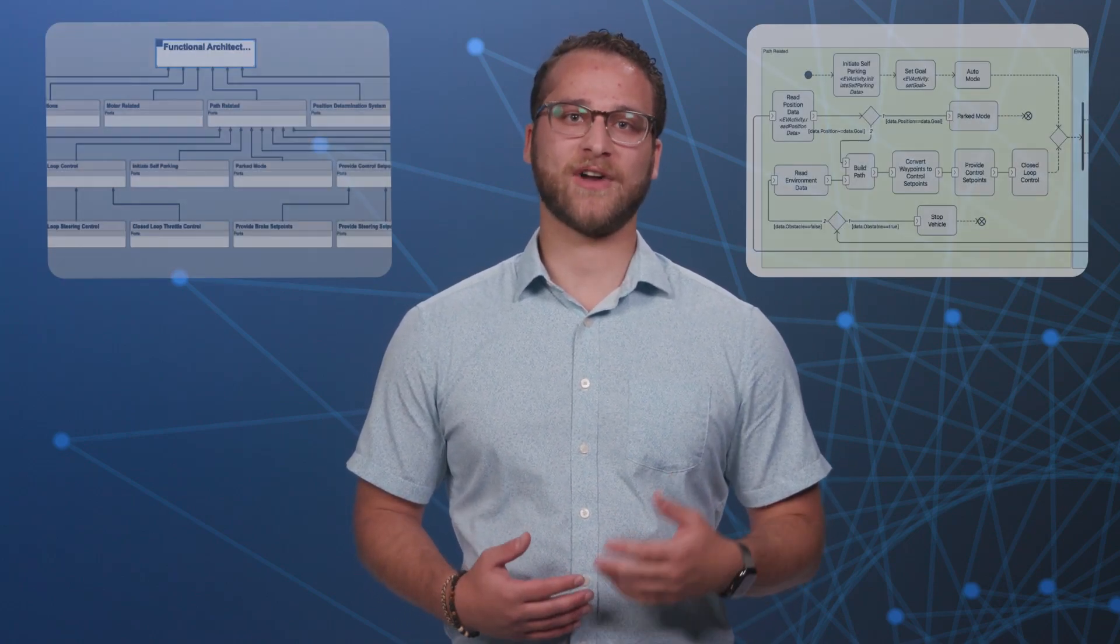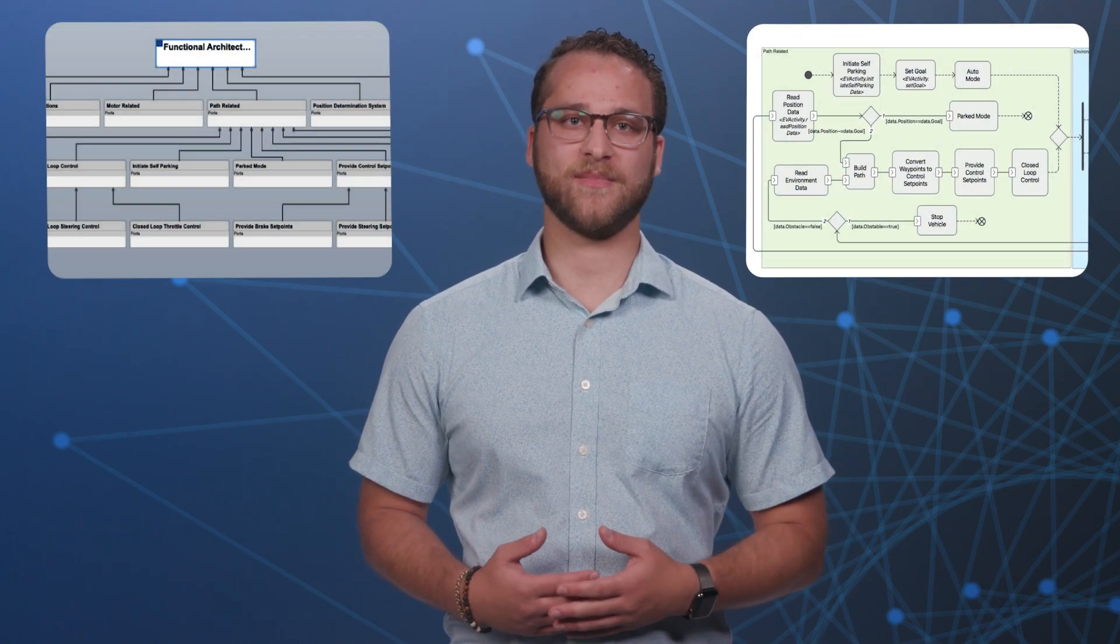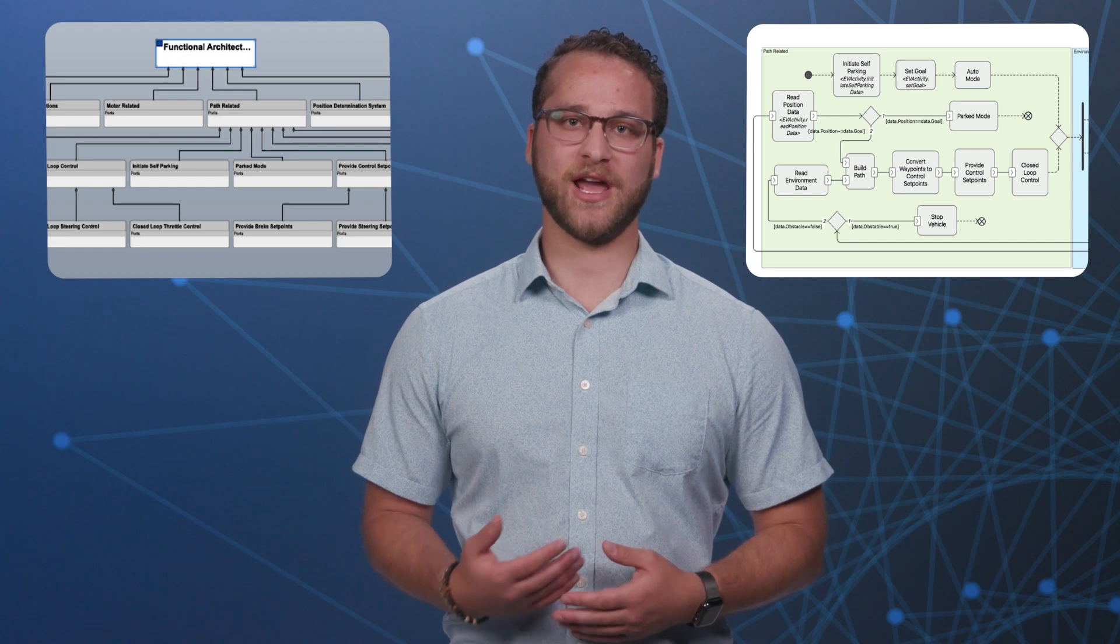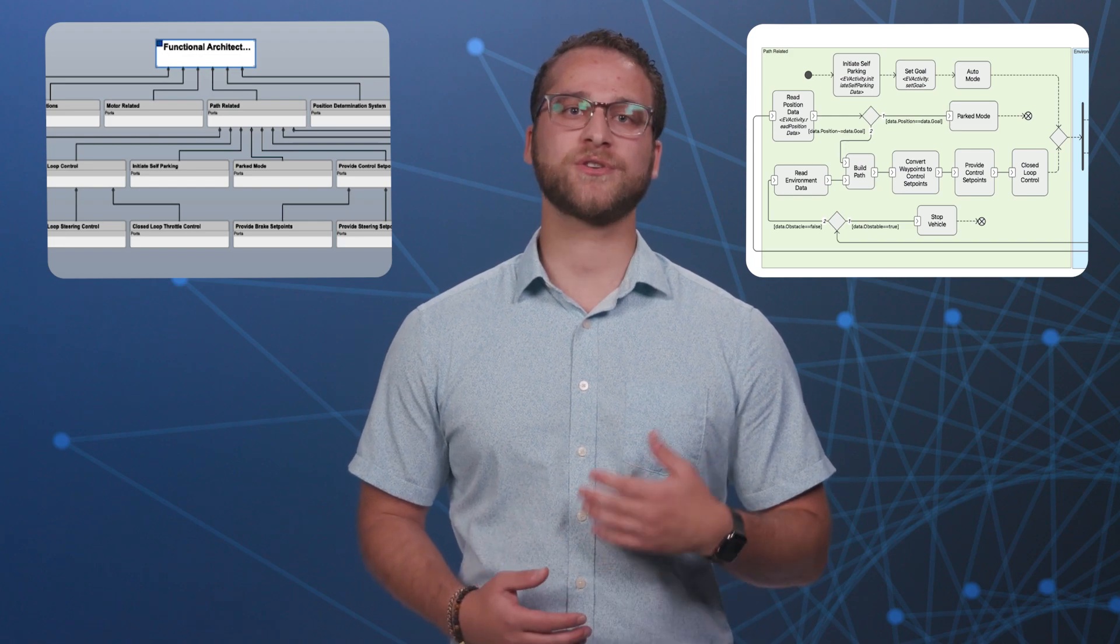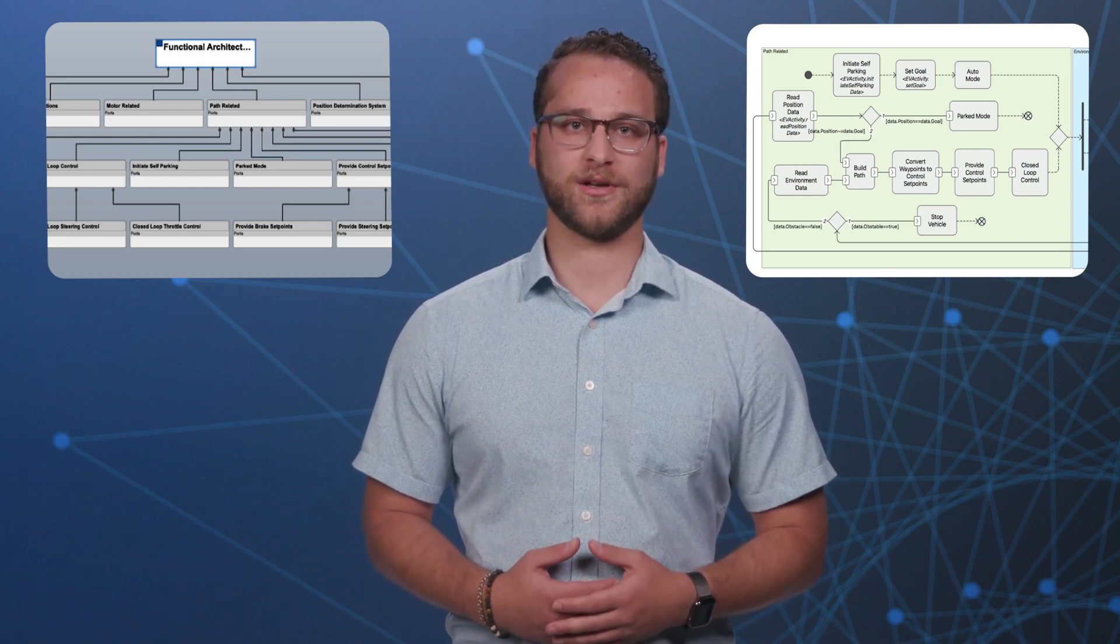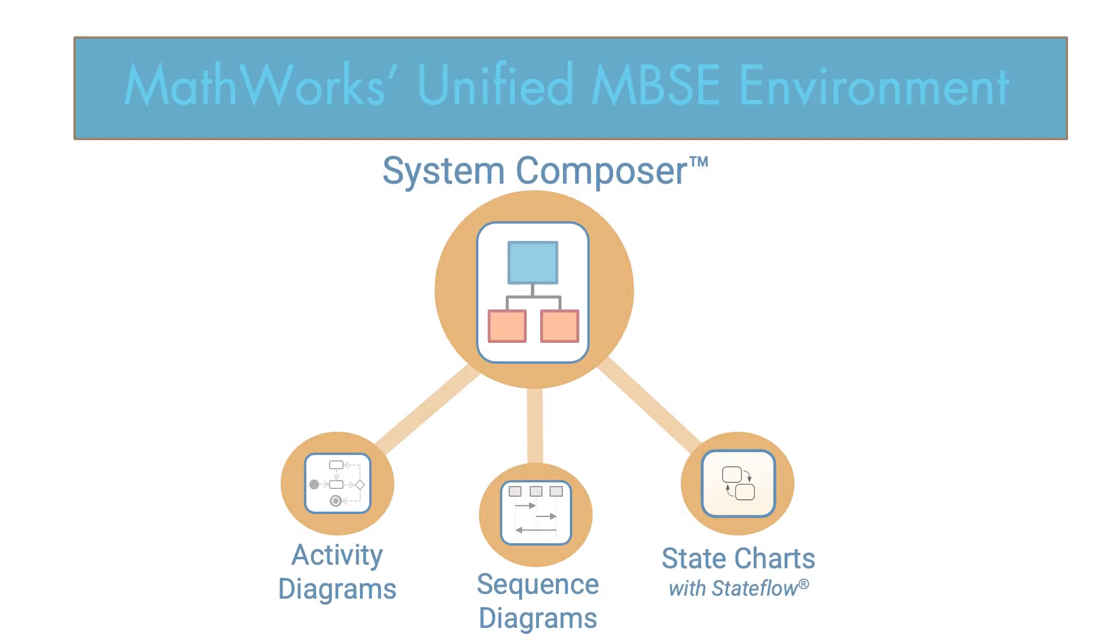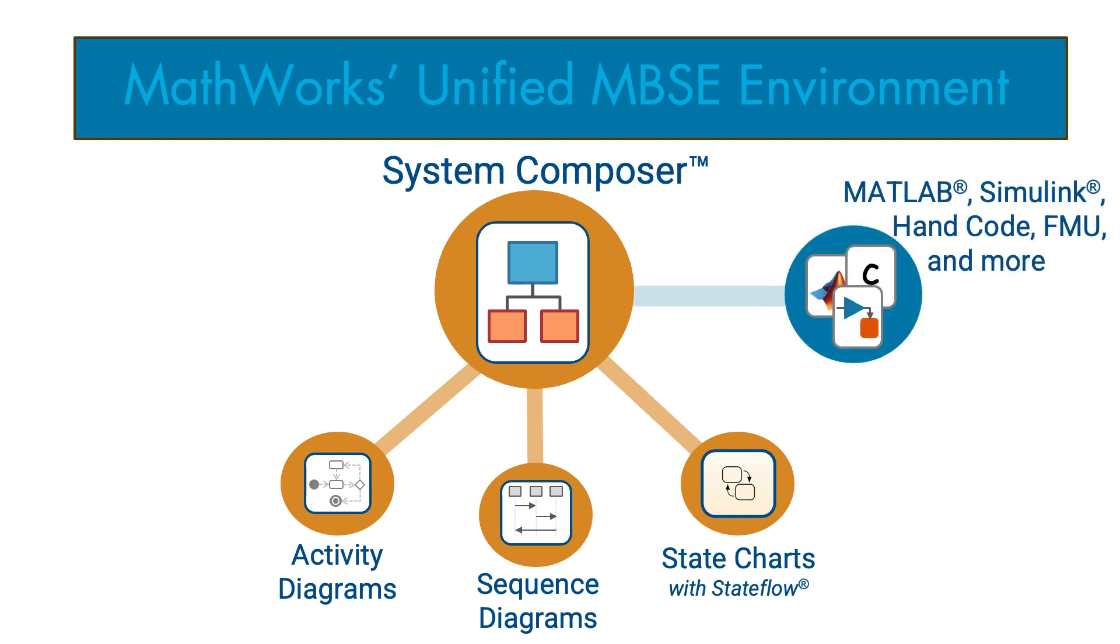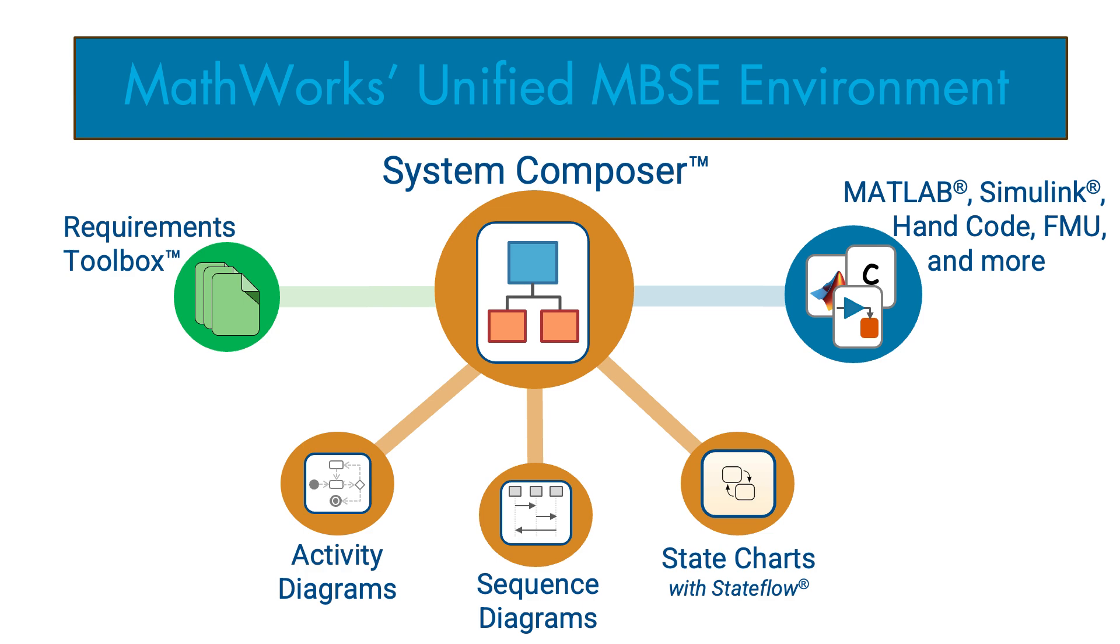Behavioral diagrams are a key advantage of model-based systems engineering, providing engineers with a method of visually describing the system dynamics and how it should interact with its environment. System Composer is tightly coupled to a modeling and simulation engine, greatly increasing the effectiveness of those diagrams and helping to create implementable requirements and convey design intent to downstream functional teams.